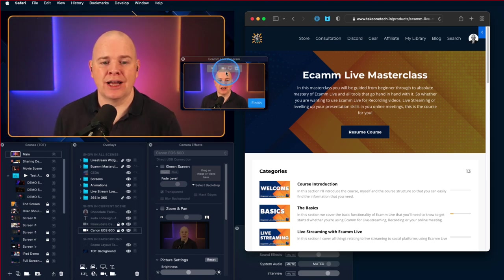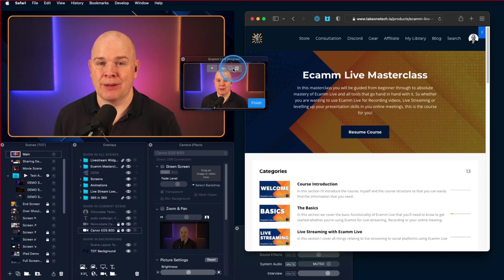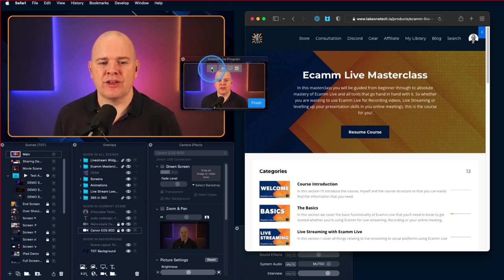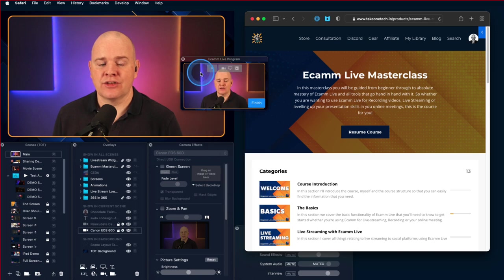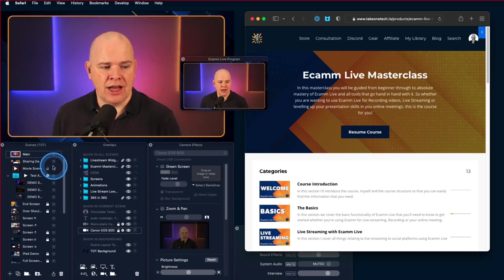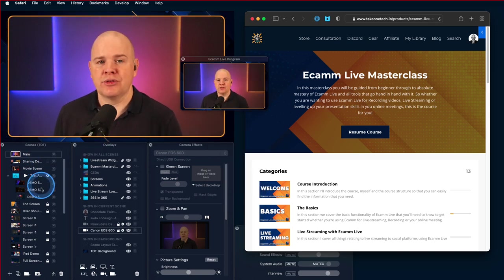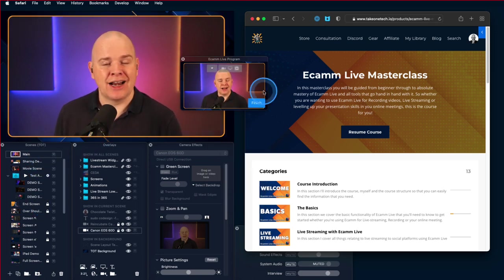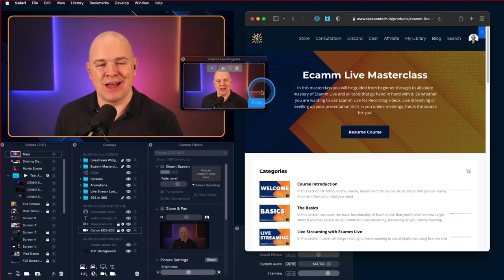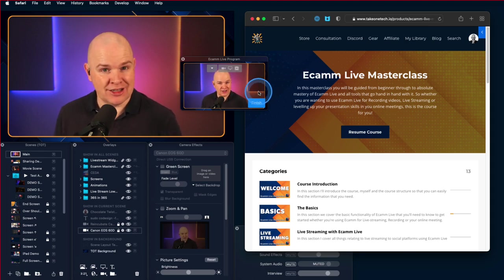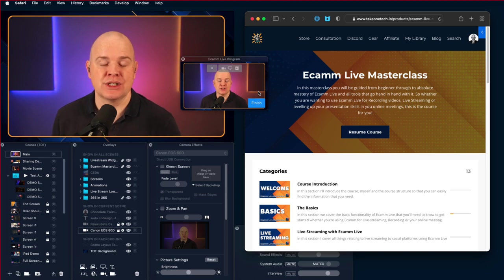You've also got this little arrow here, this little drop down where you can actually change scenes. So you can actually change scenes from here rather than doing it from the scenes window. I know that a lot of people these days are really just all in on stream deck and things like that, or just using the number keys which you can also use for switching scenes as well.